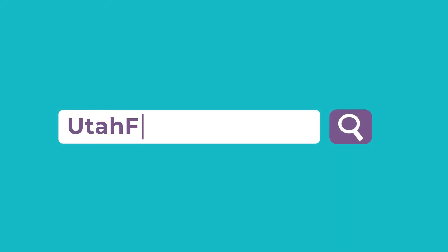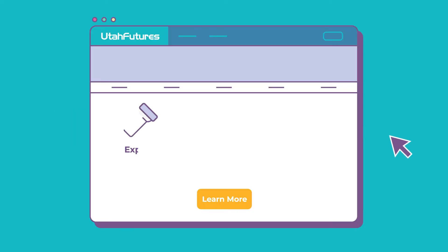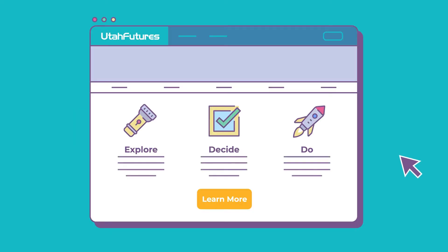Right here at utahfutures.org, your one-stop shop for planning your future and joining Utah's workforce.